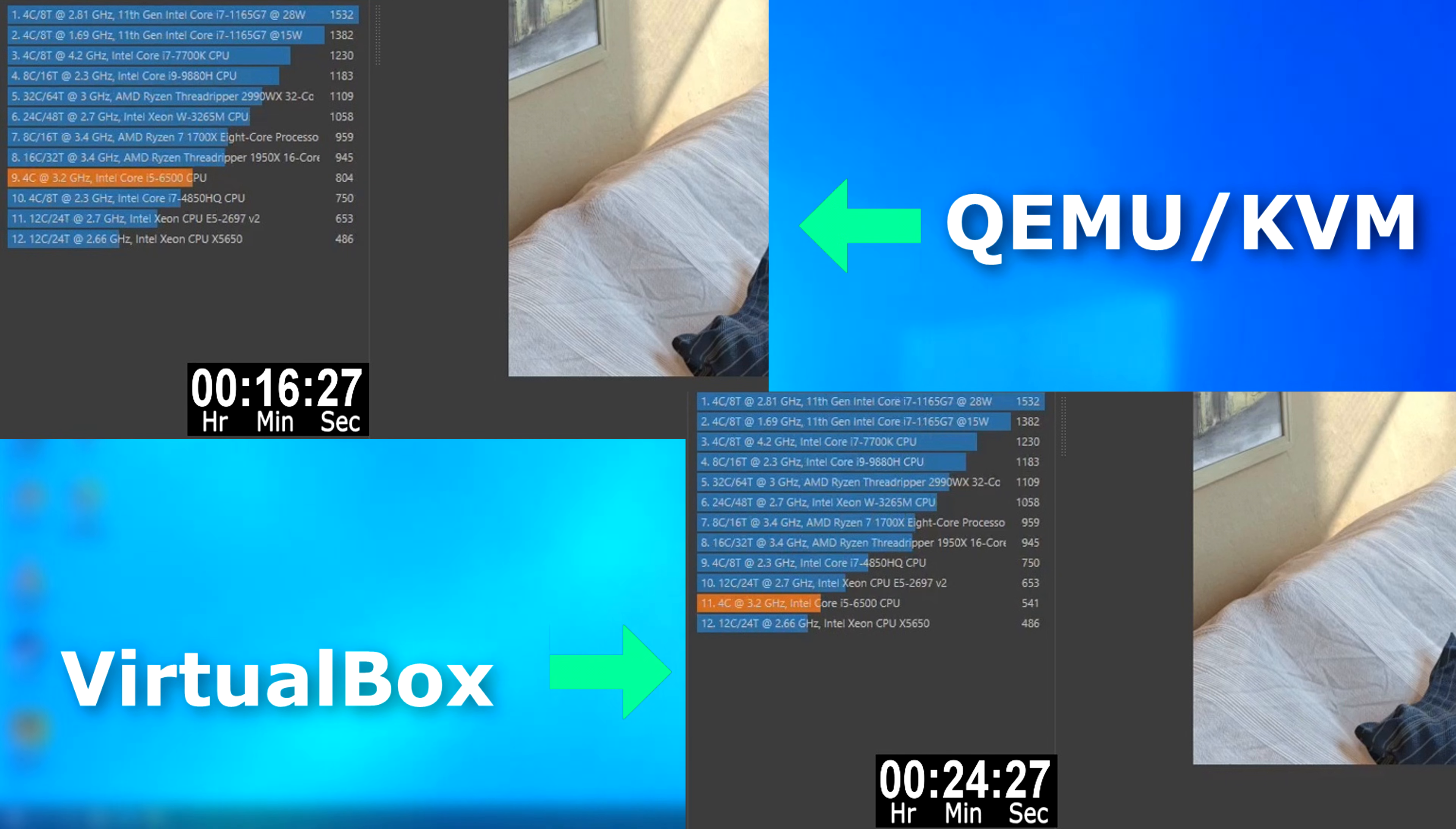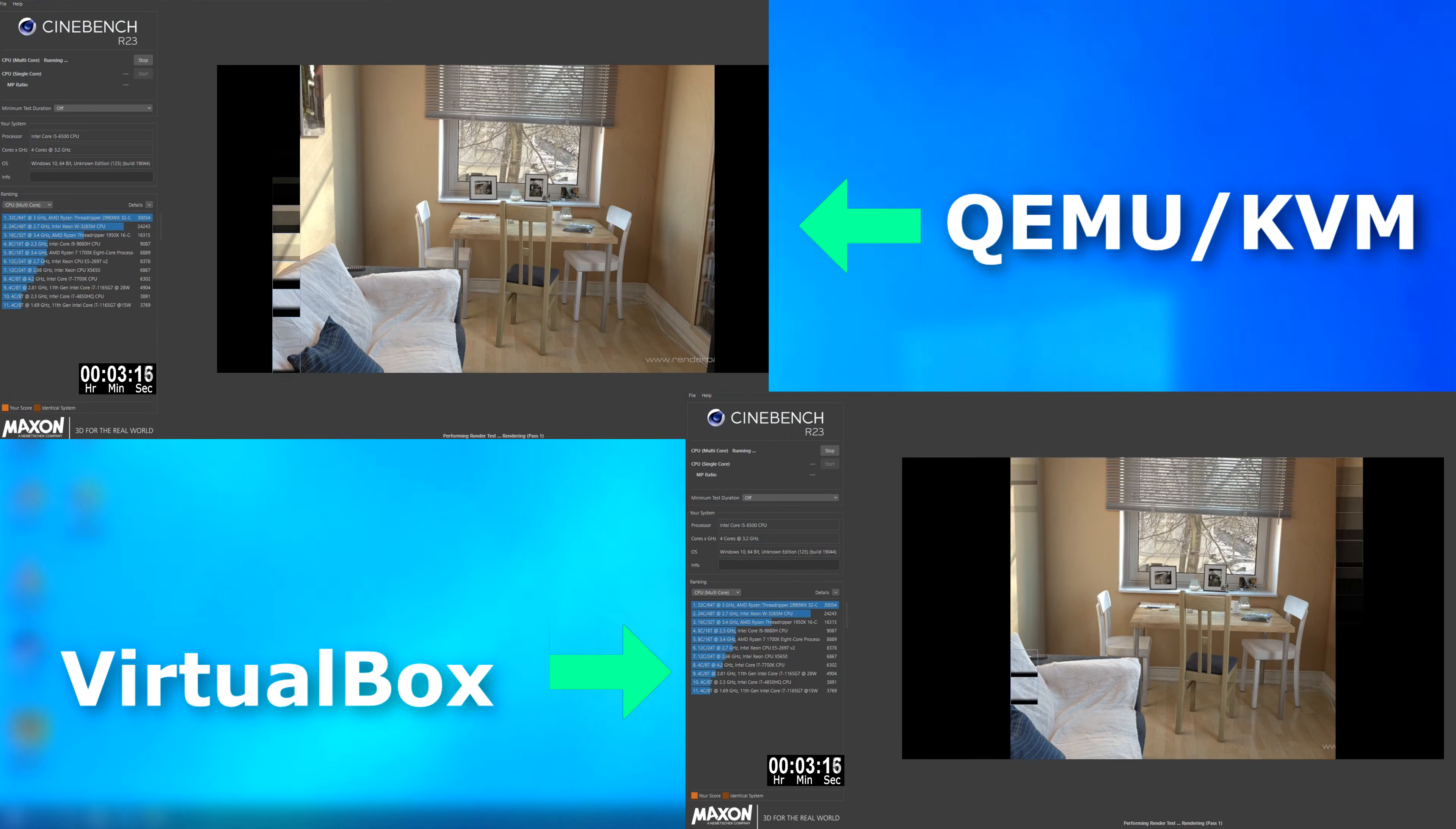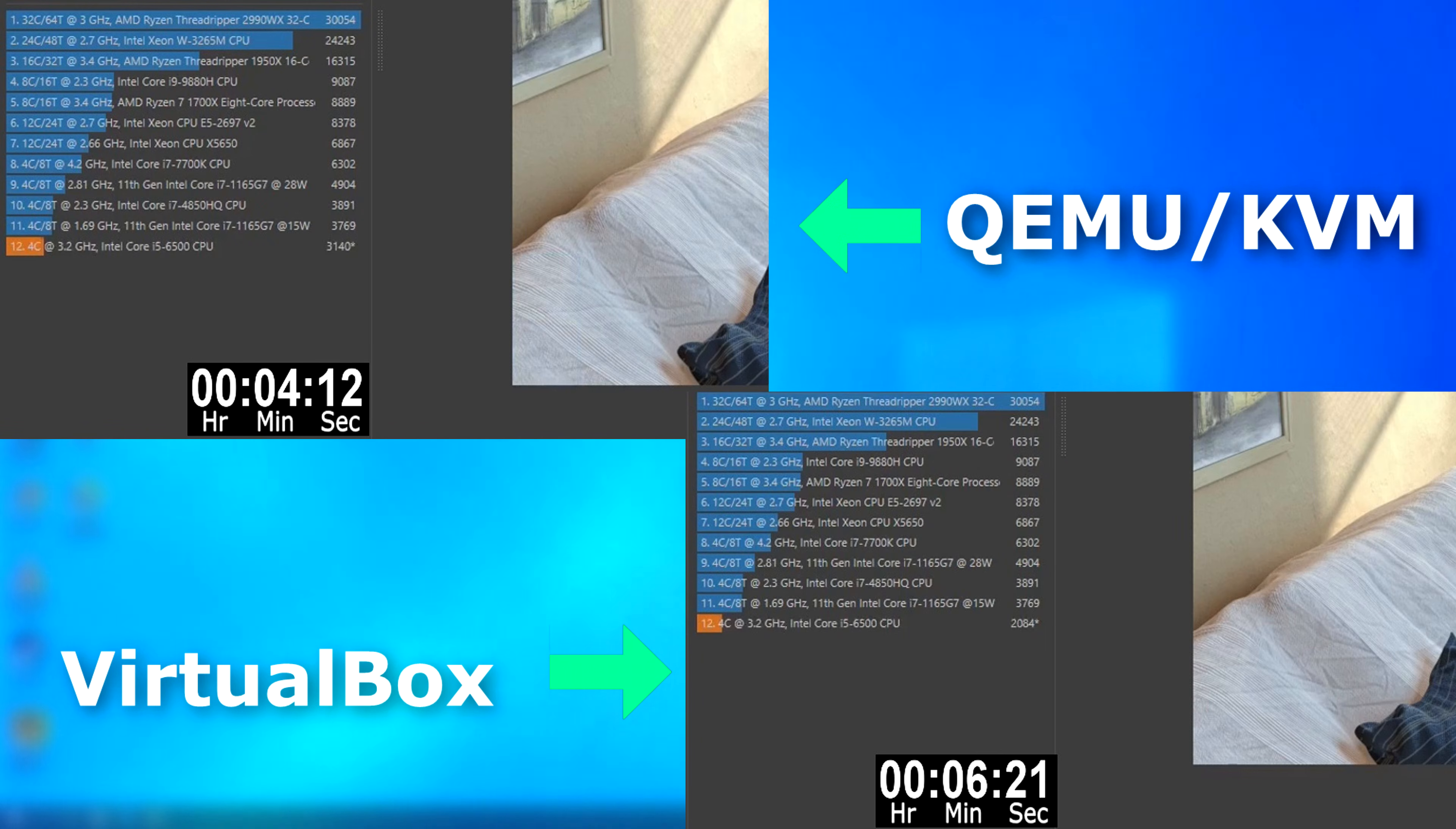Remember, this is all running on the same hardware. And yes, both are using hardware virtualization. In the multi-threaded test, VirtualBox again lost to QEMU, completing the test over two minutes sooner.